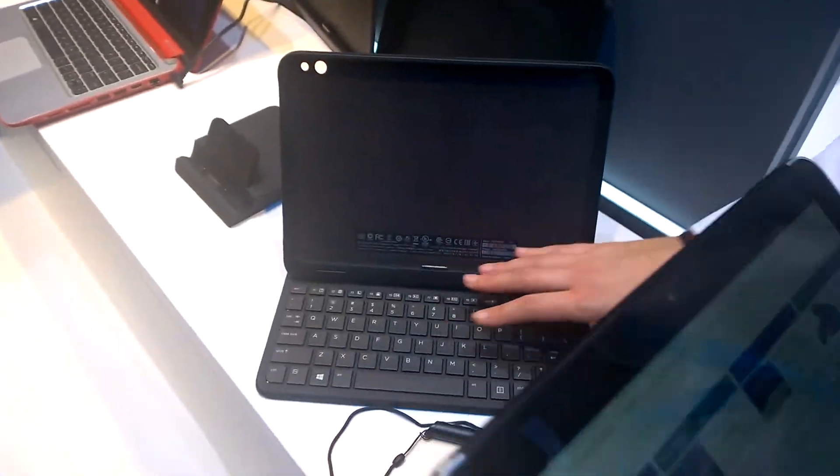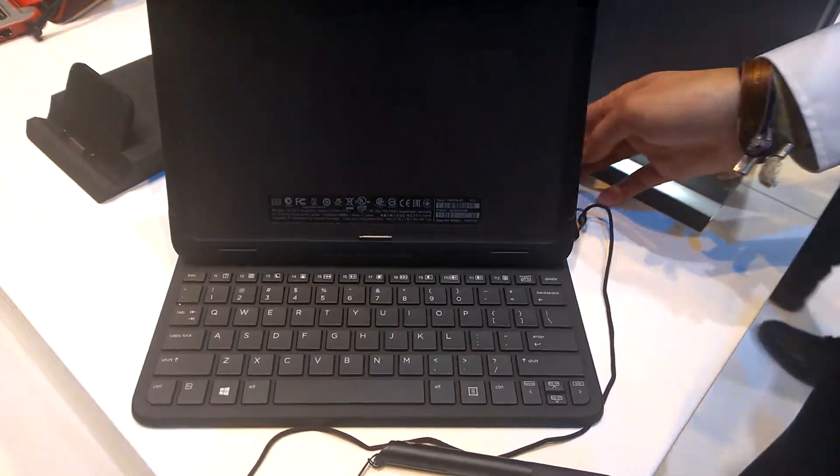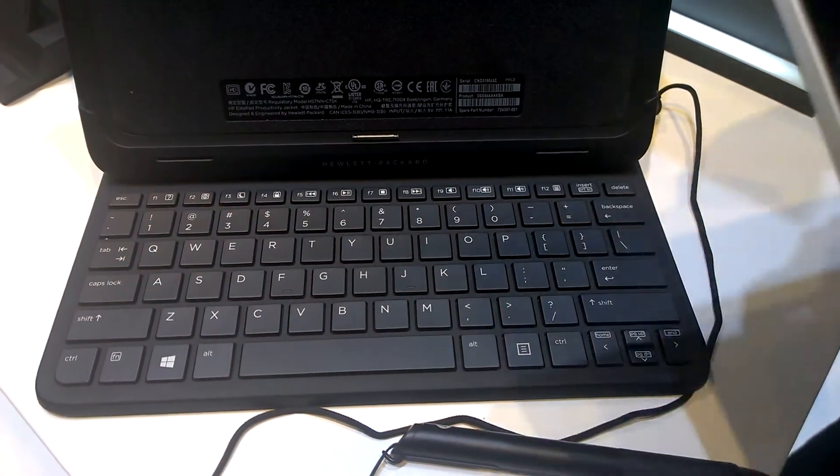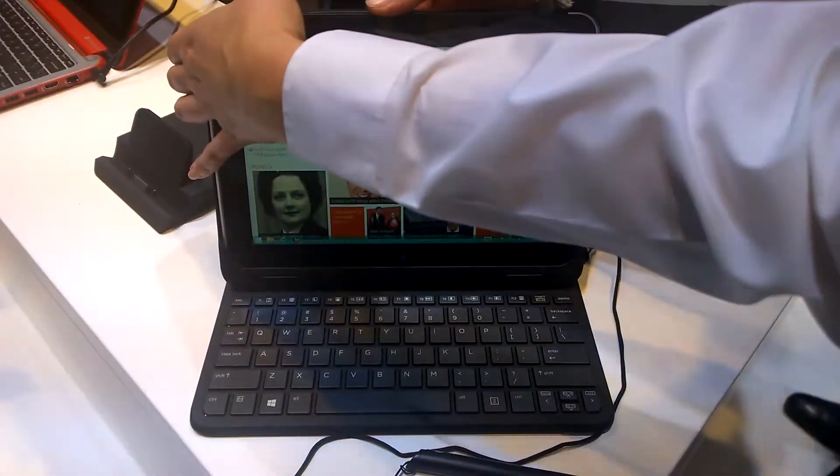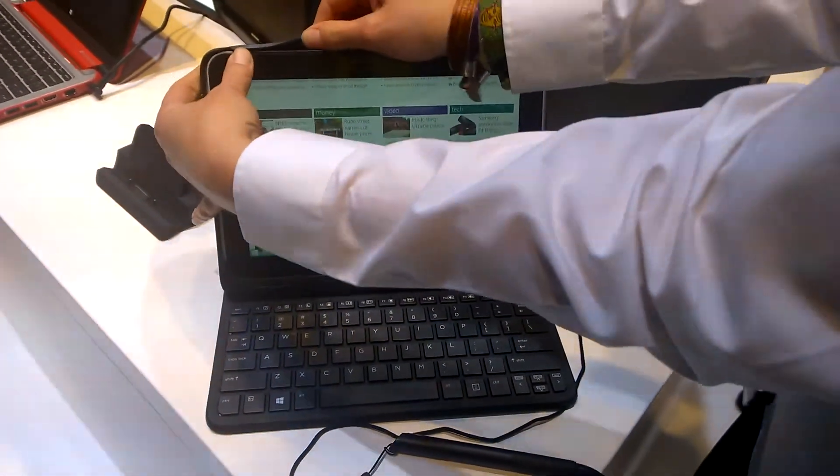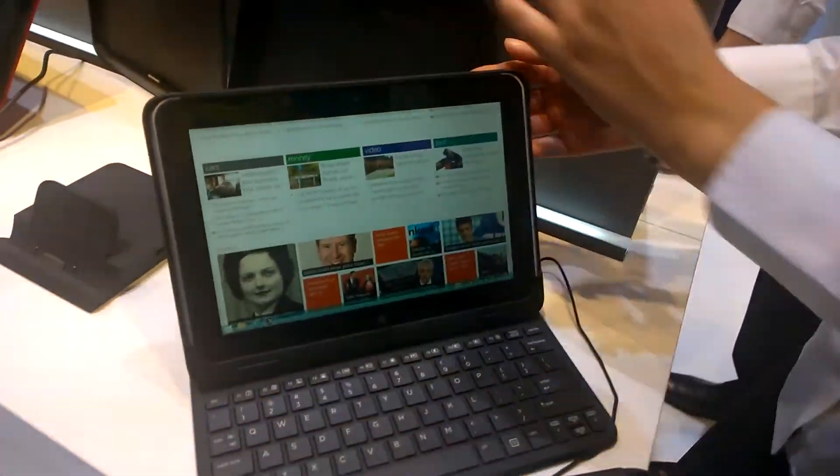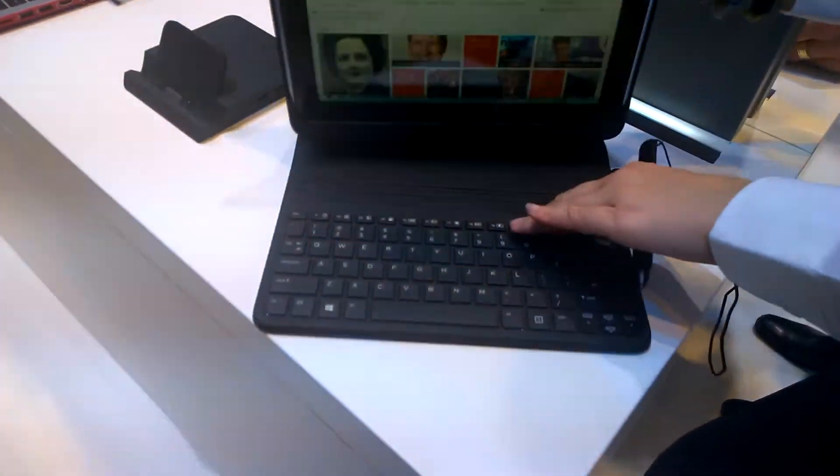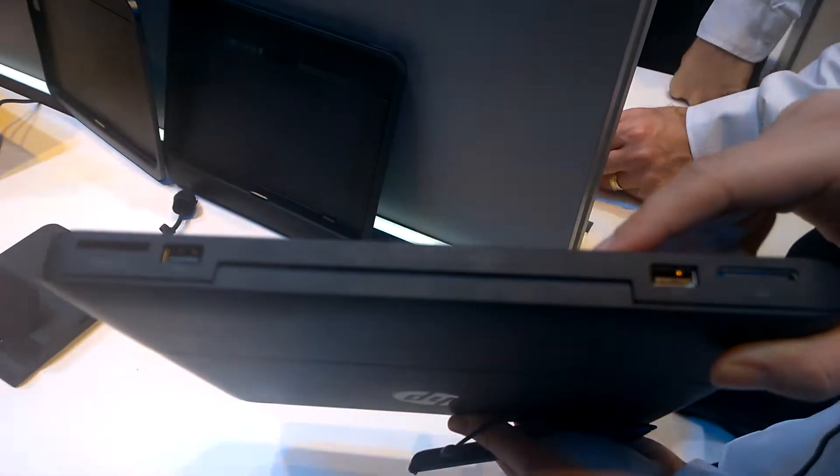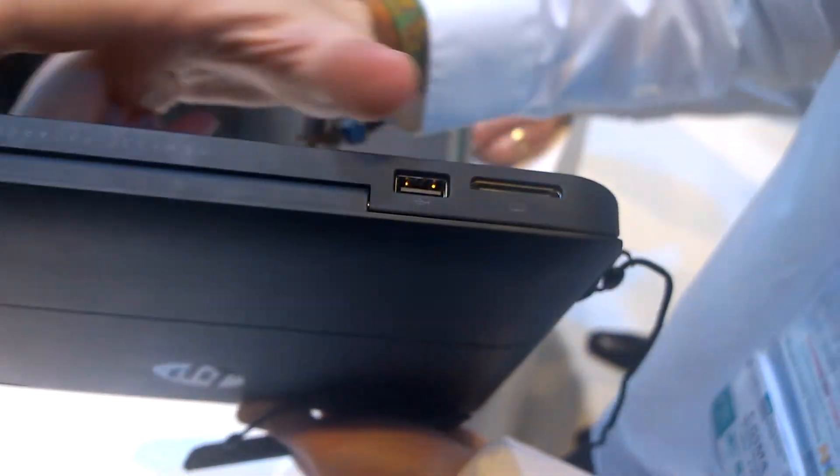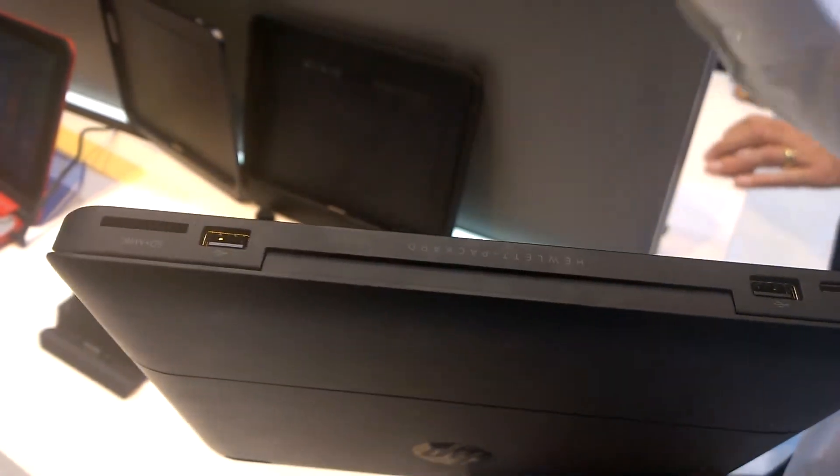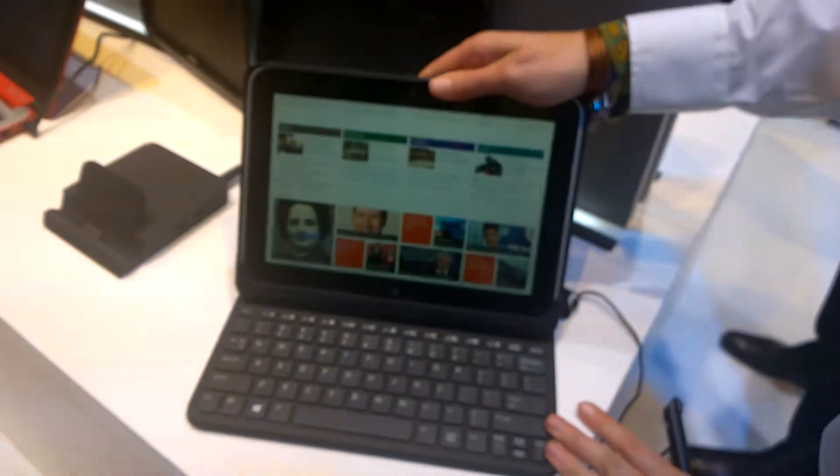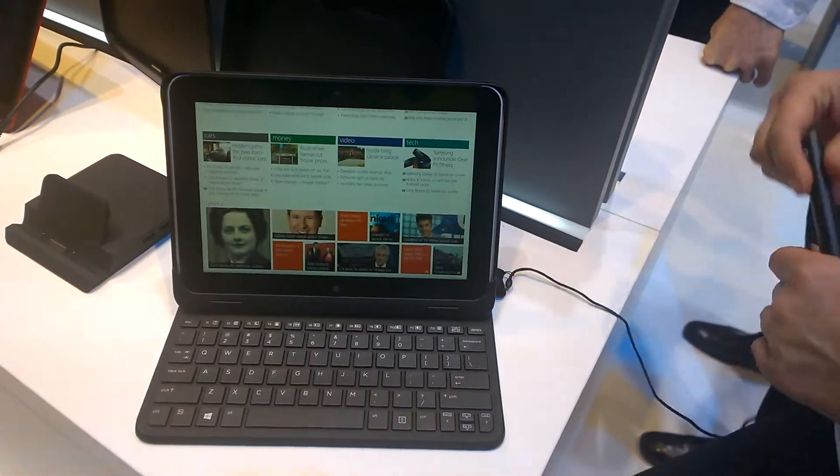You have this productivity jacket with the integrated keyboard and some additional USB ports on the back. We can just slide it easily in here and get it into the rubber case. With this one, you have a more seamless notebook experience. You see the charge connector, two USB ports, and another SD MMC slot for additional storage. This jacket gives you a notebook experience.